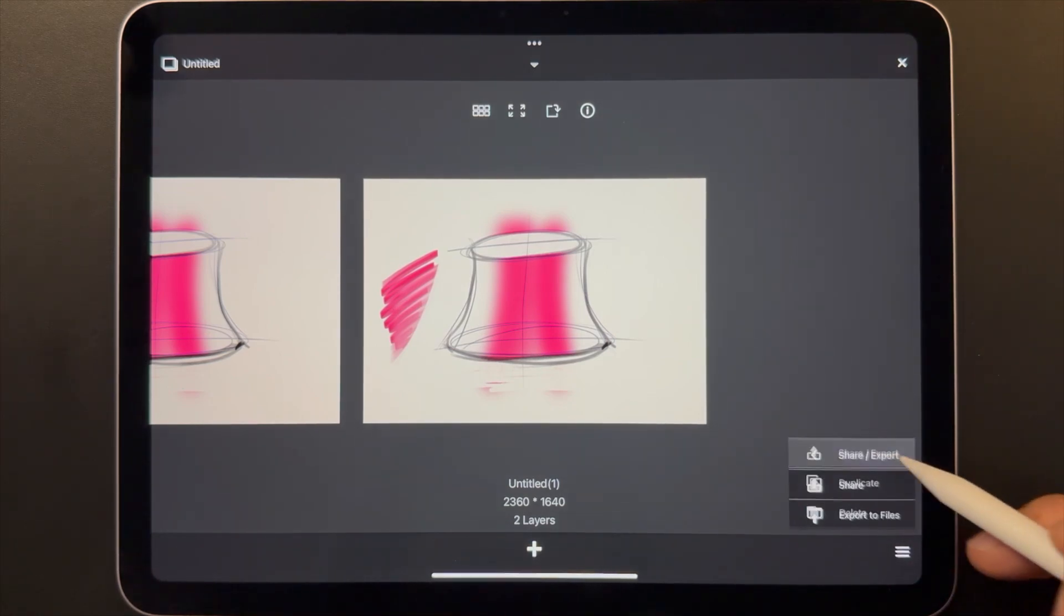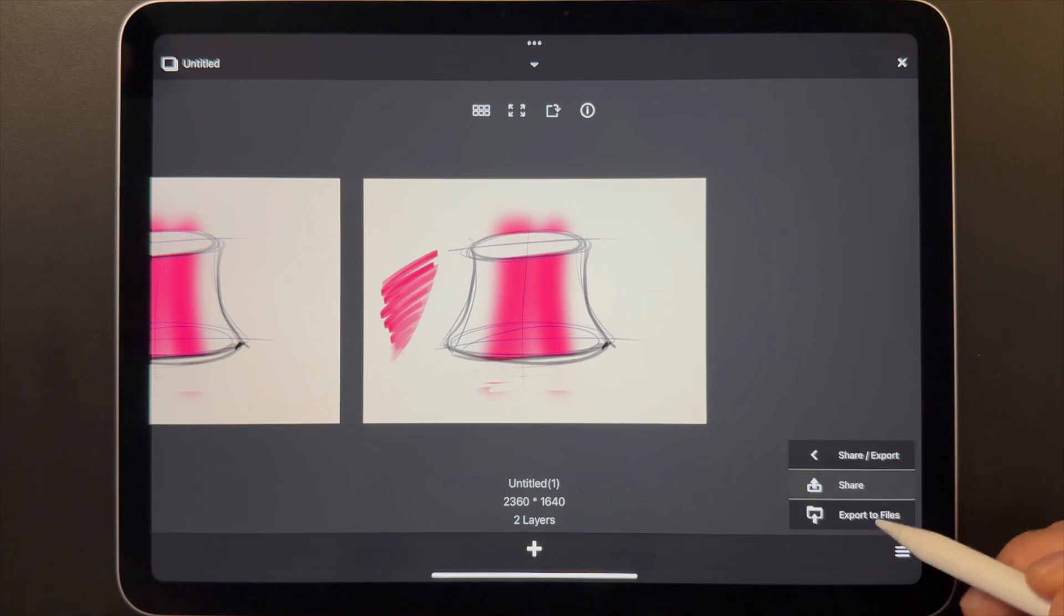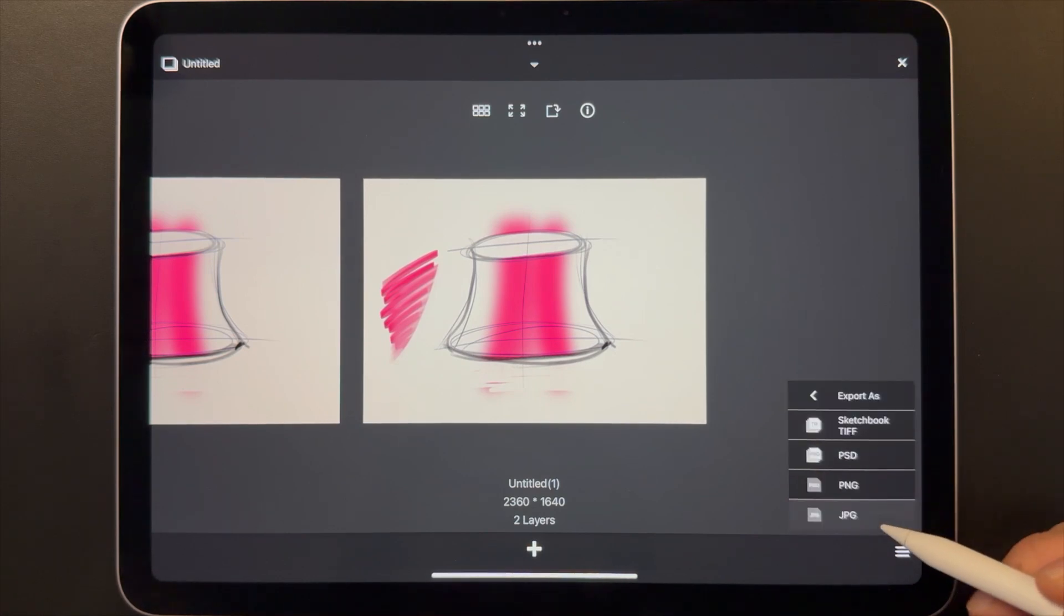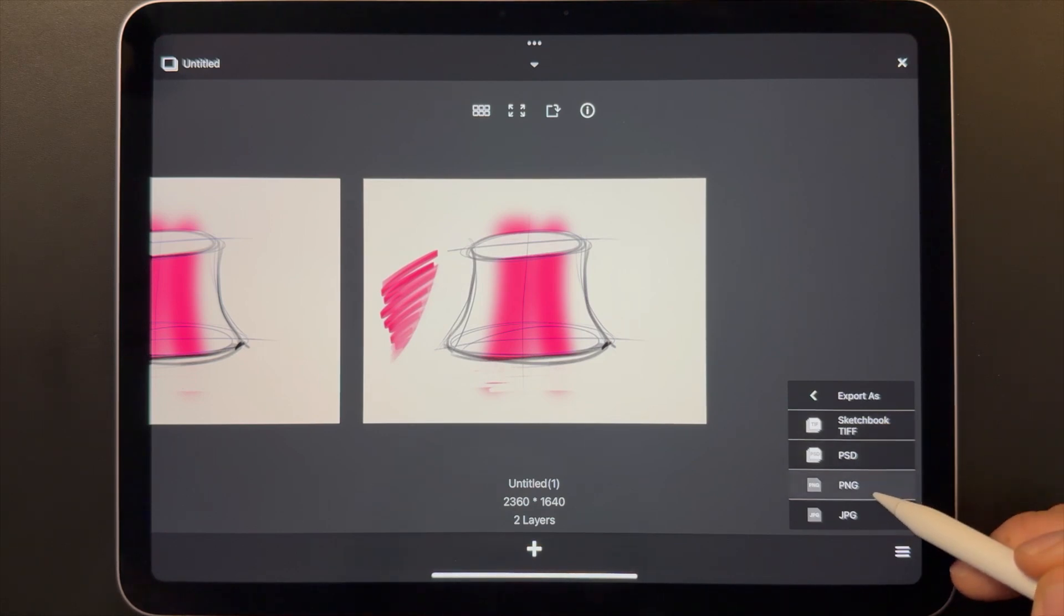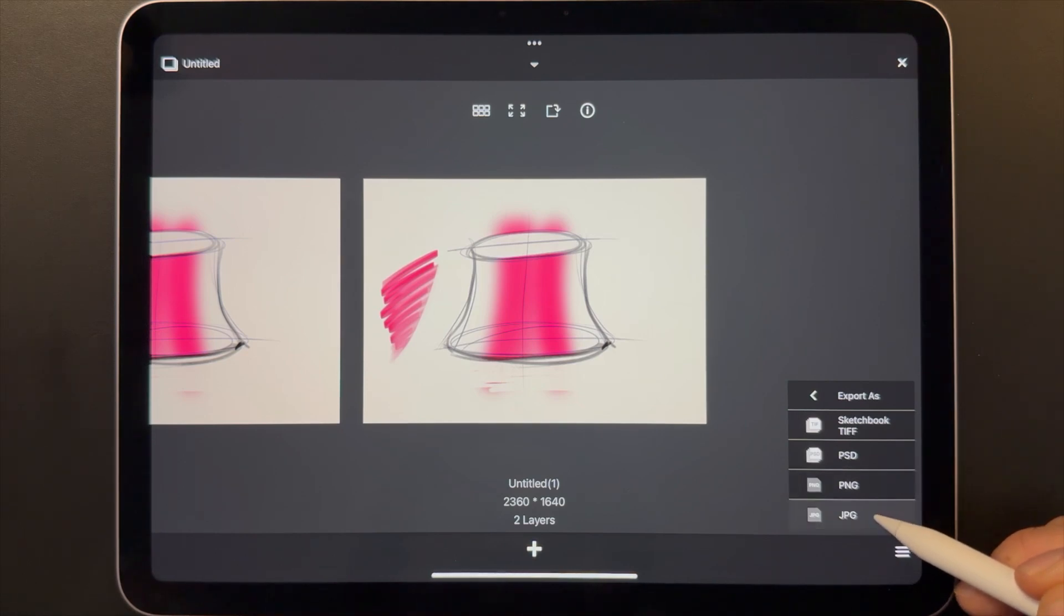When you do this, you get to select the file format. If you're looking to transfer the file to work on another device using Sketchbook, you'll want to save as a Sketchbook TIFF to keep all the layers. If you want to produce a final flattened image, save as a PNG. Or if you want a smaller file size, save as JPEG.